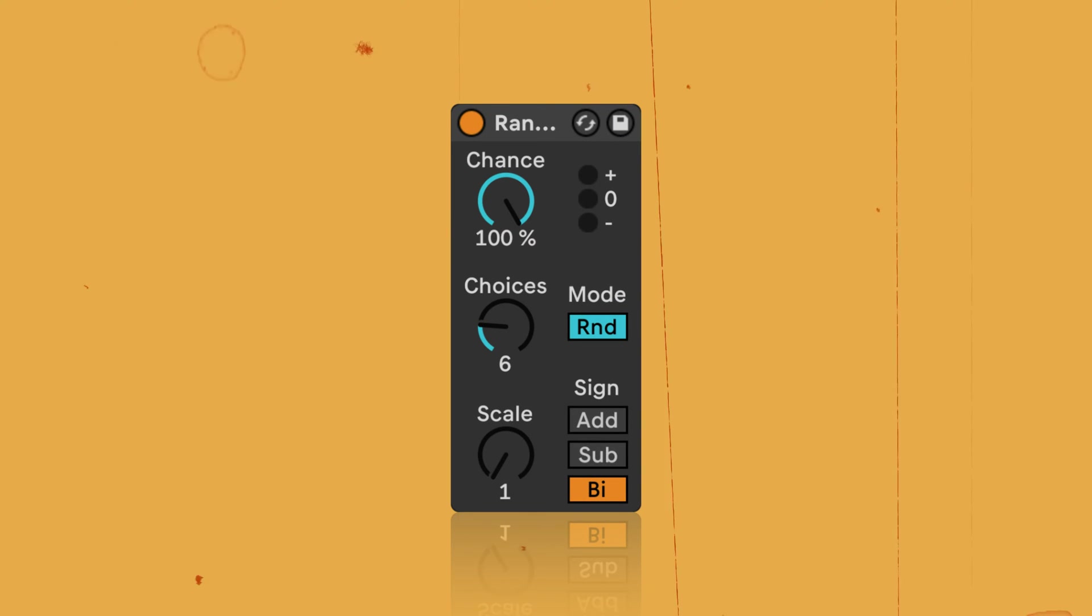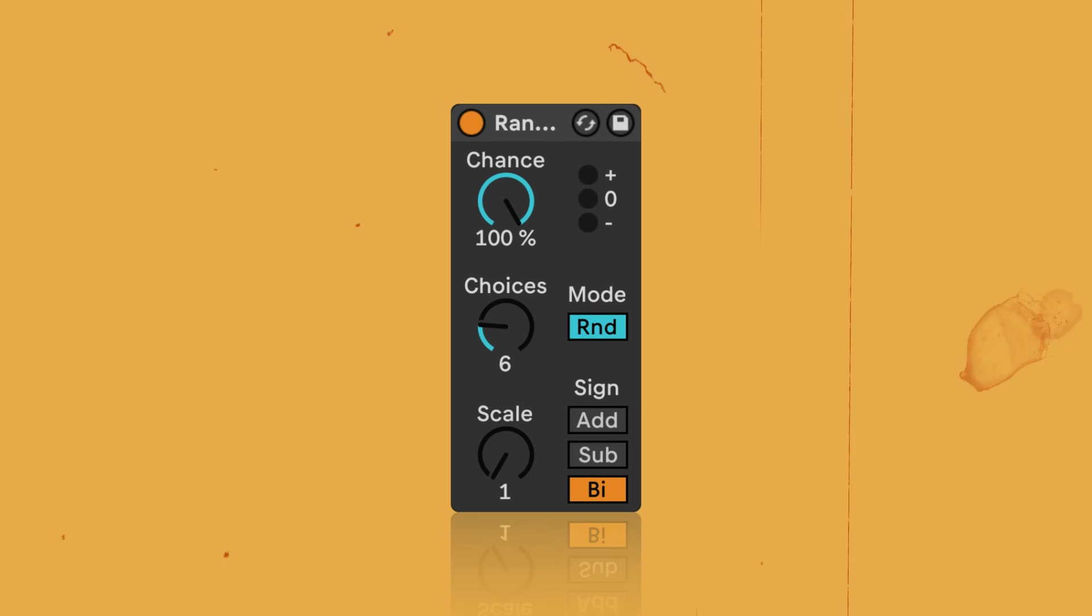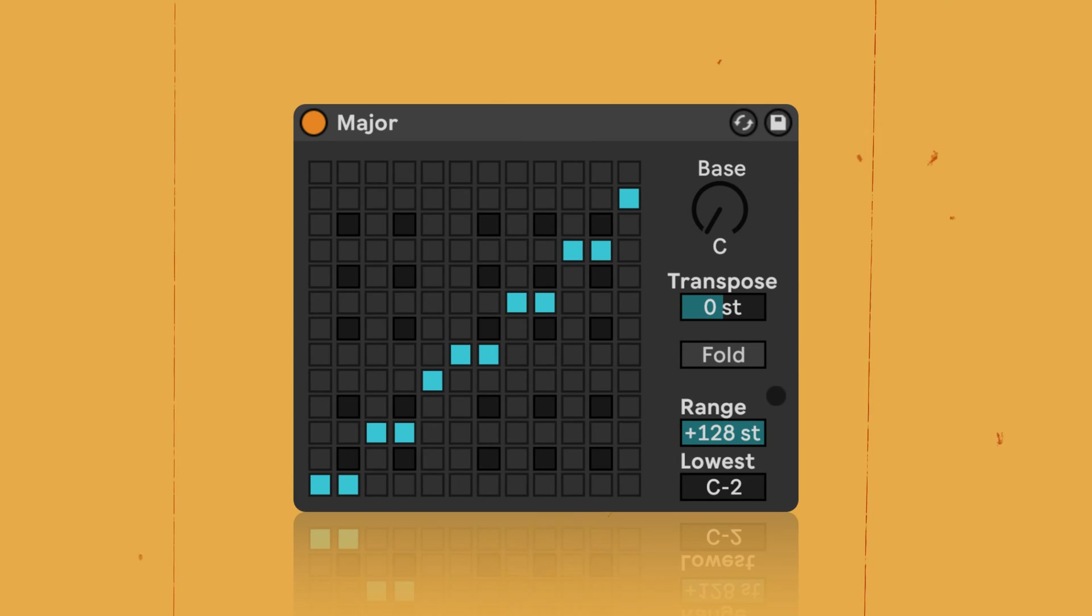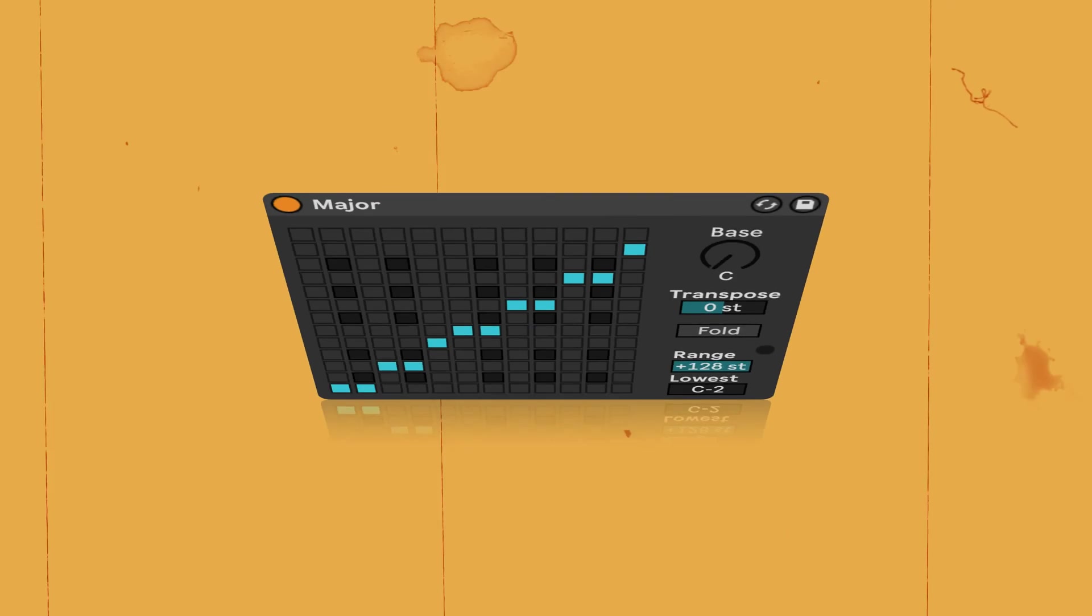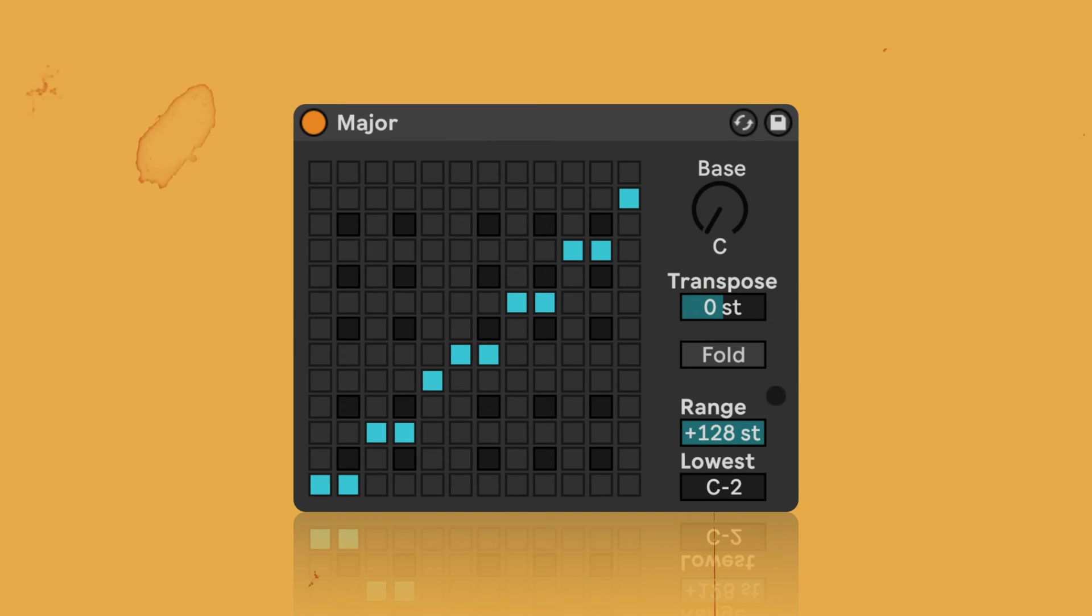Hi, this is Madeleine from Sonic Bloom, and this is the first episode of a four-part mini-series in which we'll explore how we can use the MIDI effects in Ableton Live to generate music.